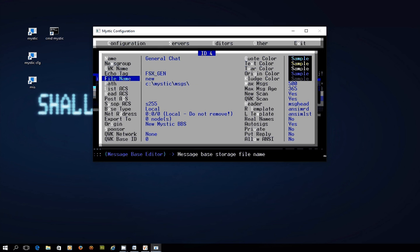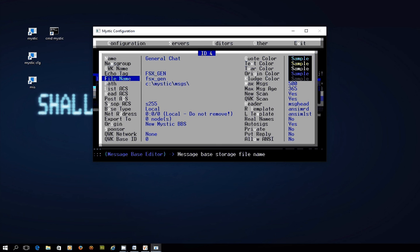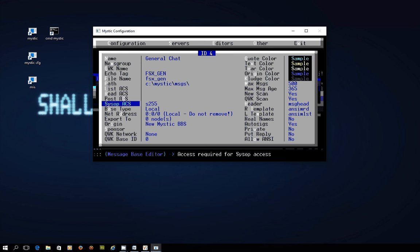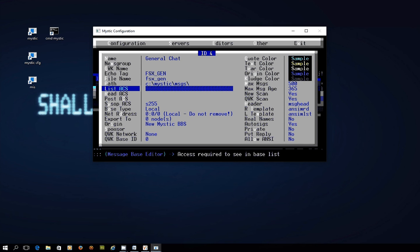The file name you can see in the path here it's going to create a data file and it's just by default called new. I normally just call it the same name as my echo tag just so that if I'm looking for the files on the hard drive I can see them easily.